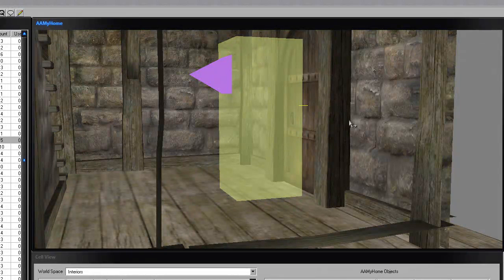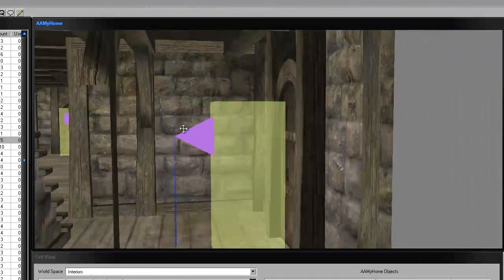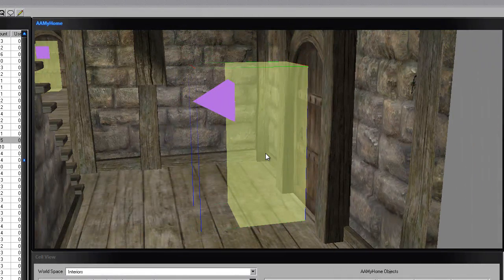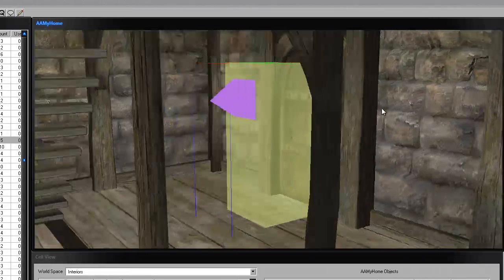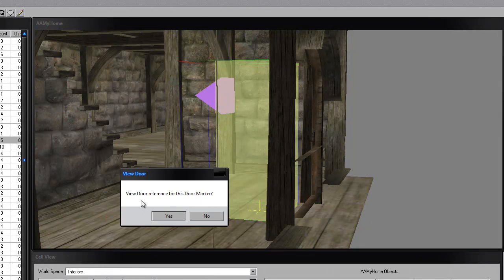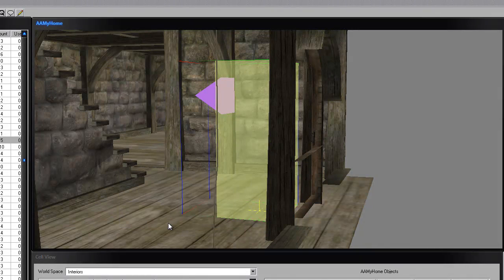This inside door is linked to the outside, and the outside door is linked back here. If you double-click on this little marker — with the little purple pointy thing coming out — this is called a door marker. You double-click on that and it should say 'View door reference for this door marker.'